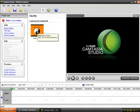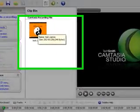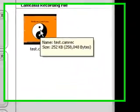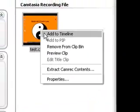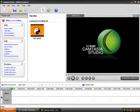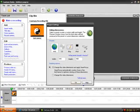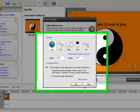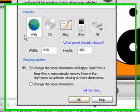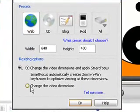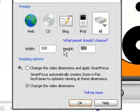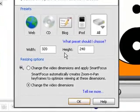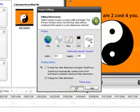Then you drag it down to the timeline, or you can do right click Add to Timeline. Then this will come up and you go to Change Video Dimensions. For width it's 320 and height is 240, and you click OK.